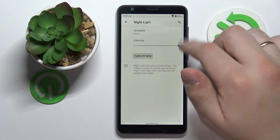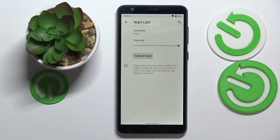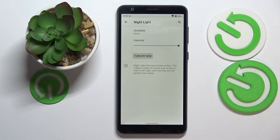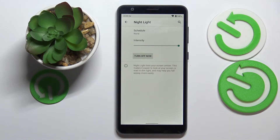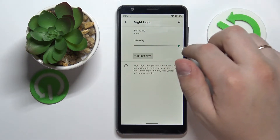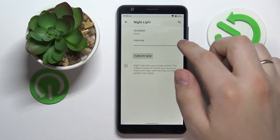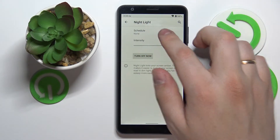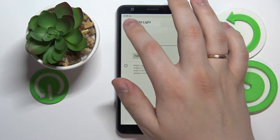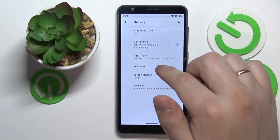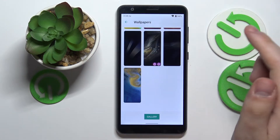Next we have the night light, which once activated, as you can see, makes everything look warmer and prevents eye fatigue by filtering out the blue light. If you think that your eyes are very tired, we highly advise that you go ahead and enable the night light mode. You can also adjust and regulate the intensity of this effect or set a custom schedule for it.